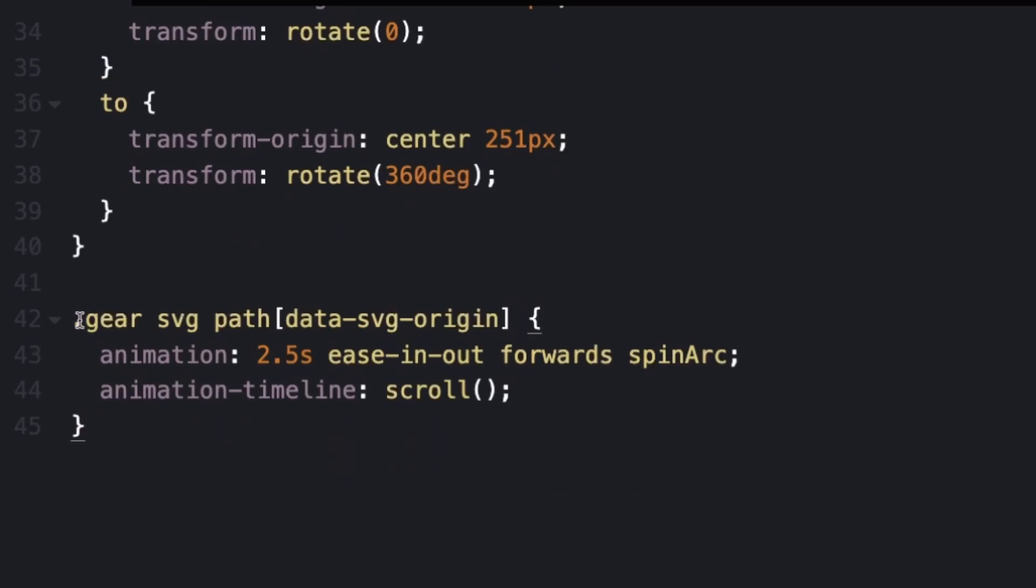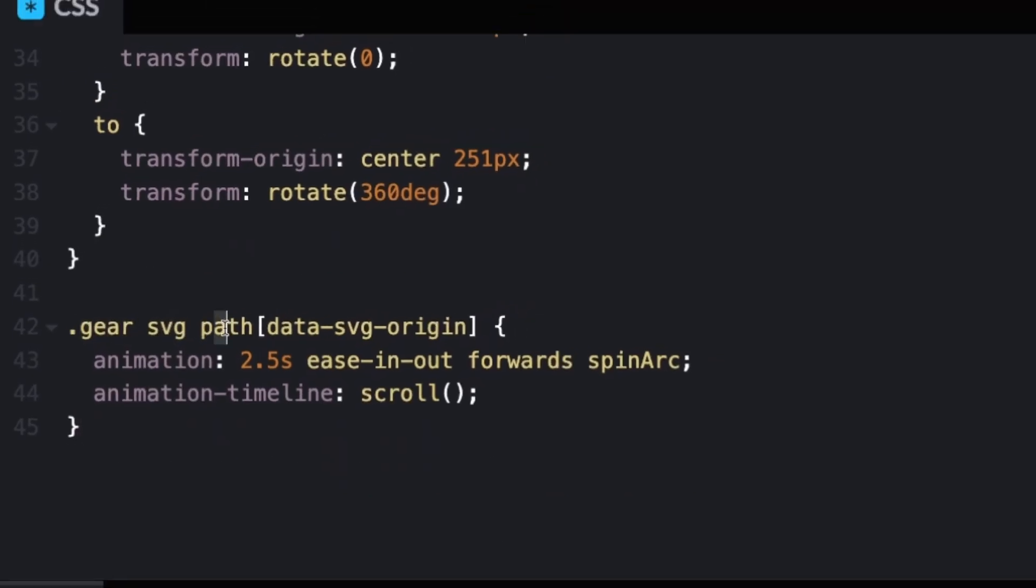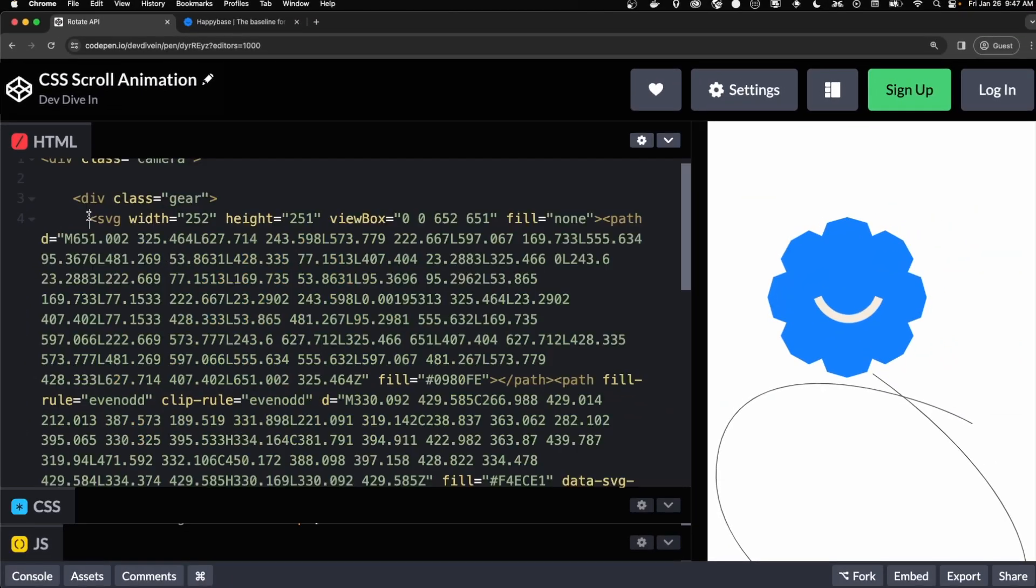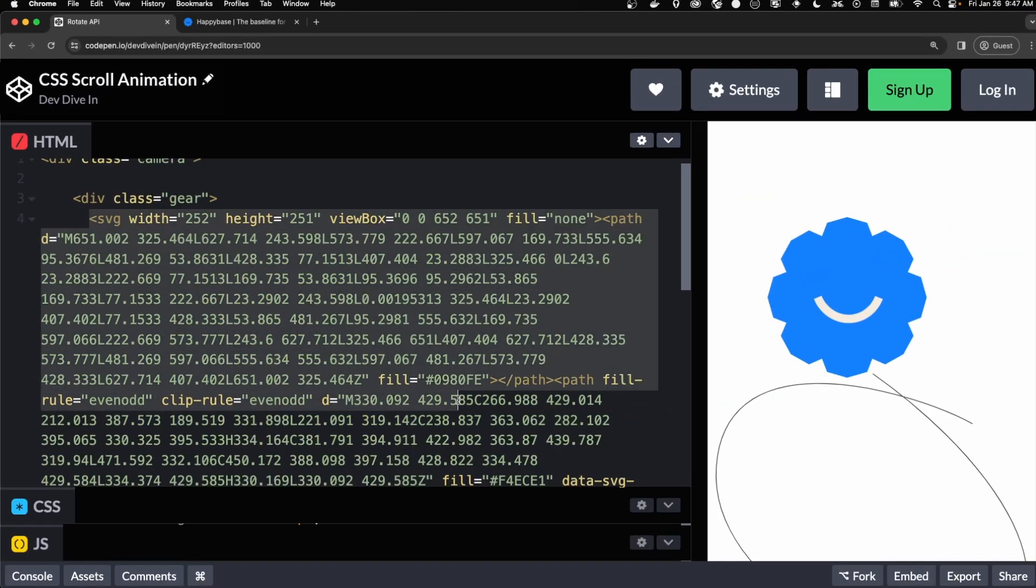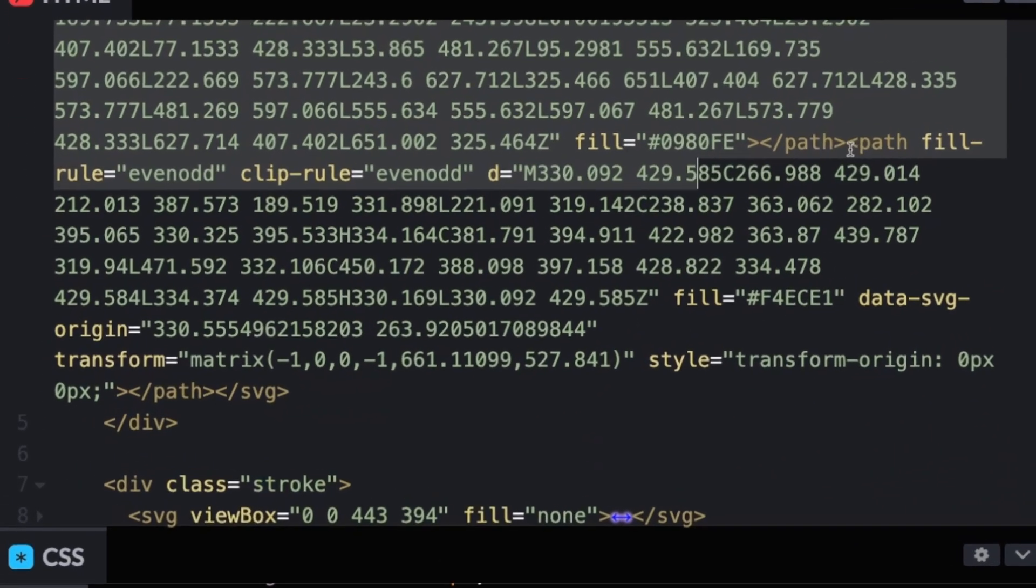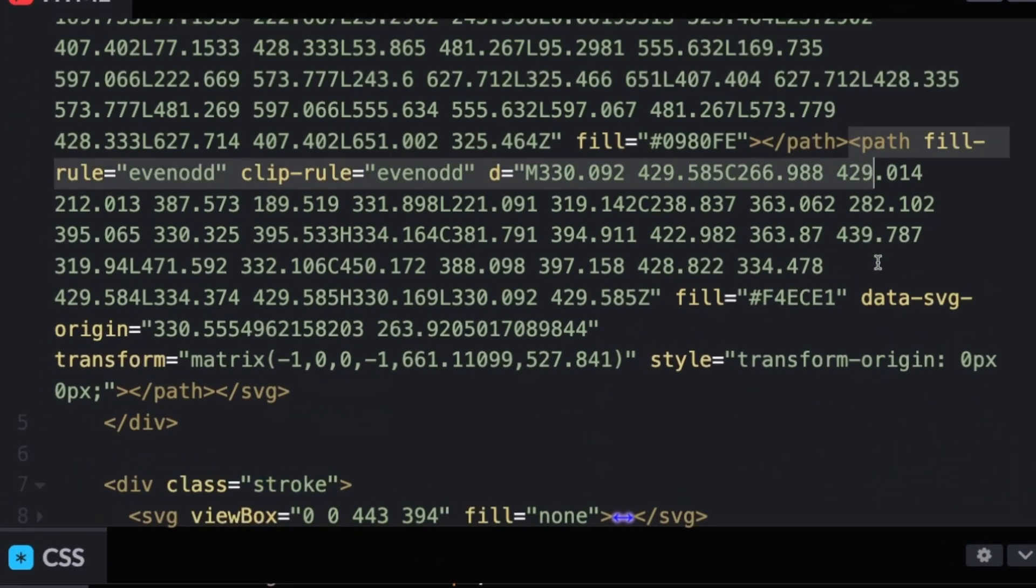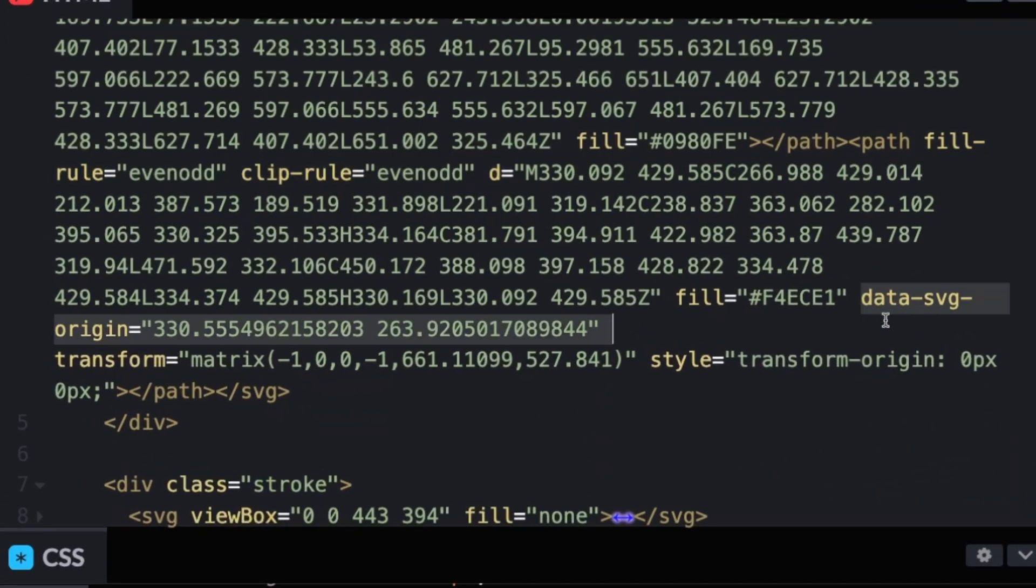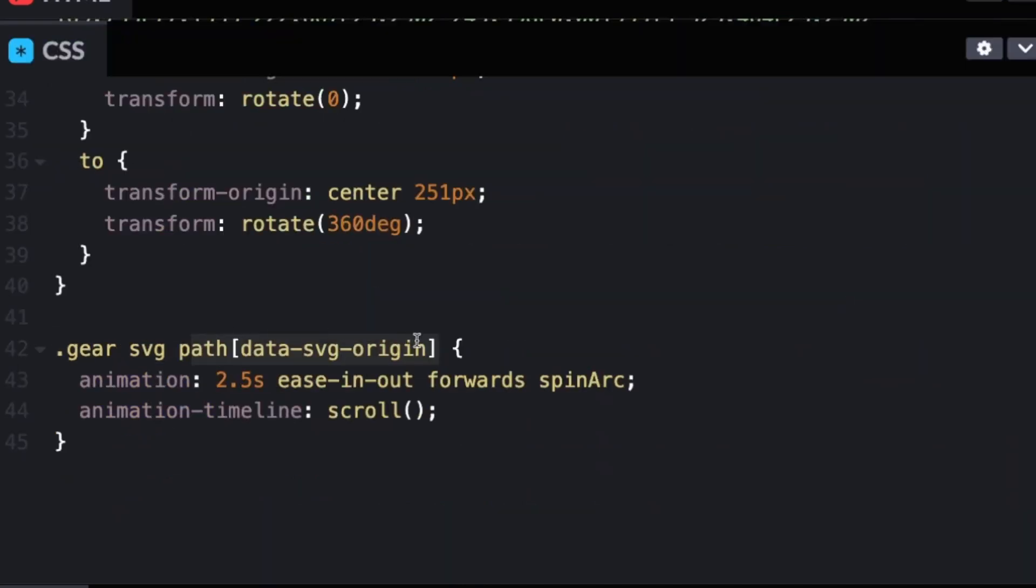And then we're selecting our SVG. There's a path. The SVG for the gear is quite long, but there's a path that has an attribute called data SVG origin. And we're just referencing that. And that's the white arc.